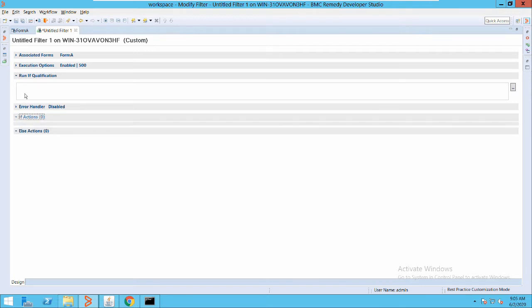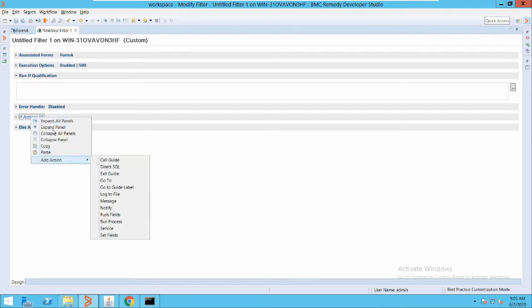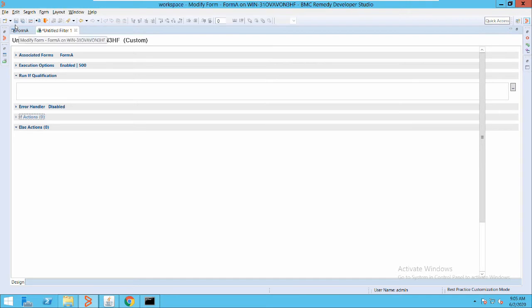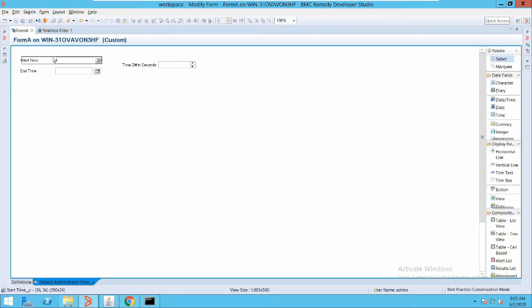Before going into the actions, let me give you a scenario. On this form I have two date fields: a Start Time and an End Time. What I will do is take out the difference between these two and store it in the integer field, which will hold the difference in number of seconds.